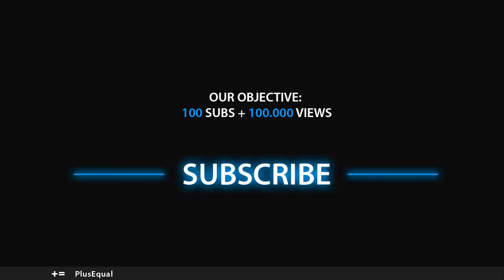Hello guys, welcome to PlusEqual. In this tutorial I will show you how to work within the perspective and orthographic view in Unreal Engine in the viewport here. So this will be a short video, so let's begin.